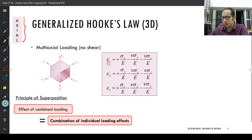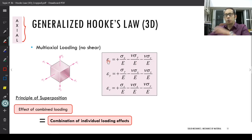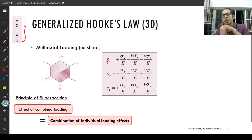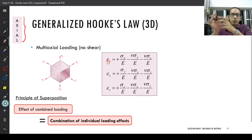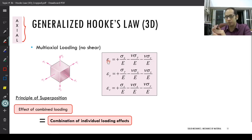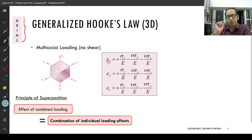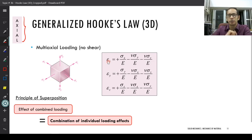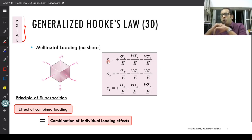We derived this set of expressions for the normal strains. Towards the end of this lecture you will see that I am going to introduce a lot more equations in addition to these, but as I said, once you understand how they are derived it is very easy to get a hang of how the strains or the stresses come out.